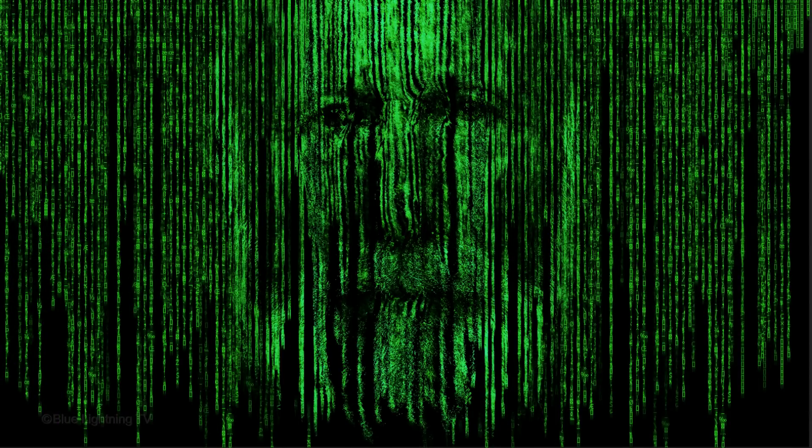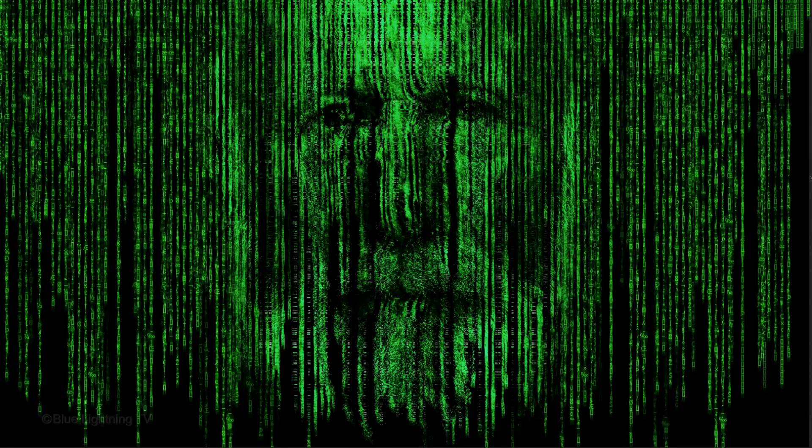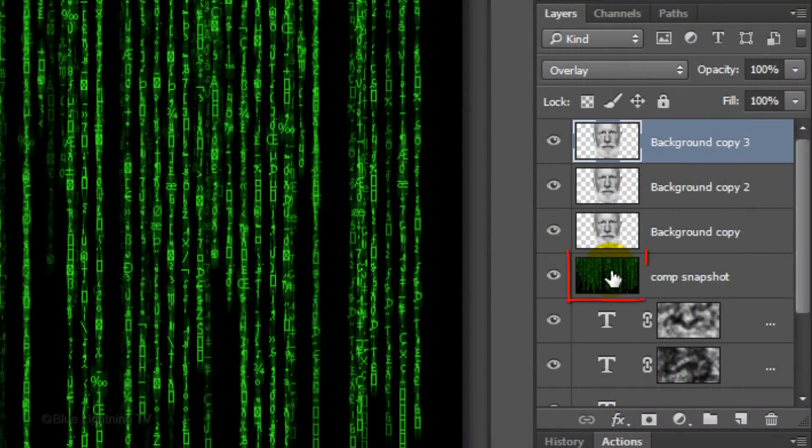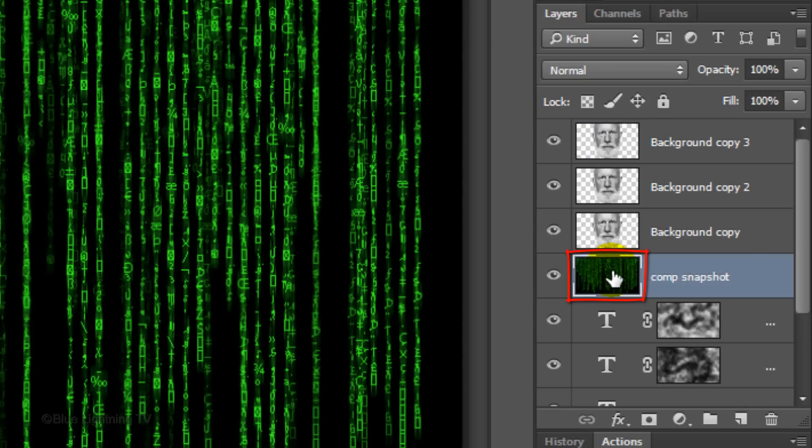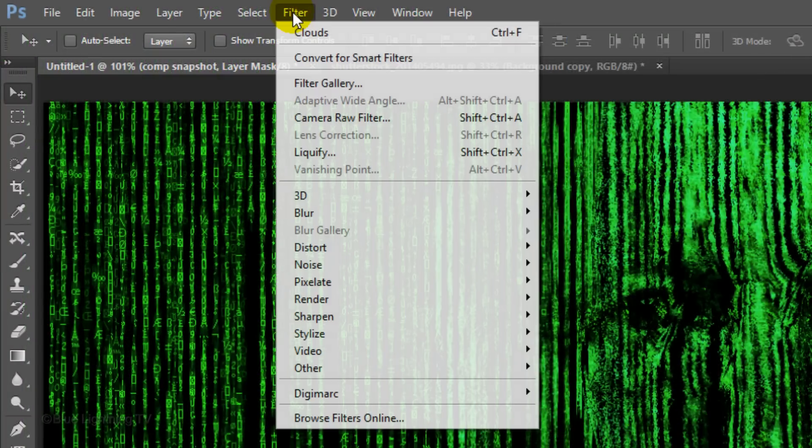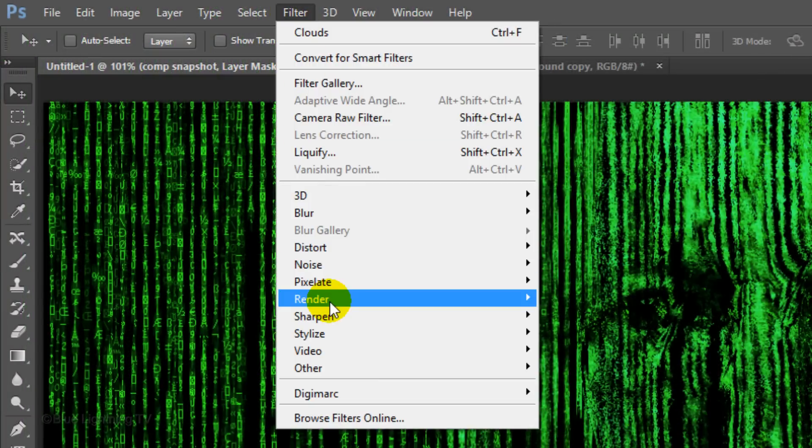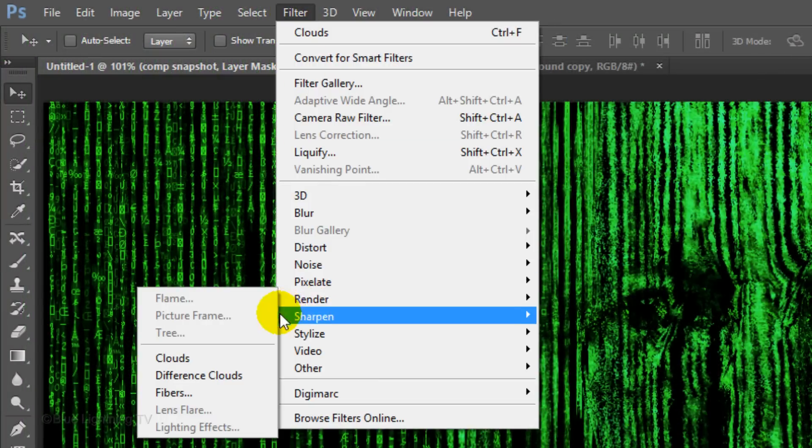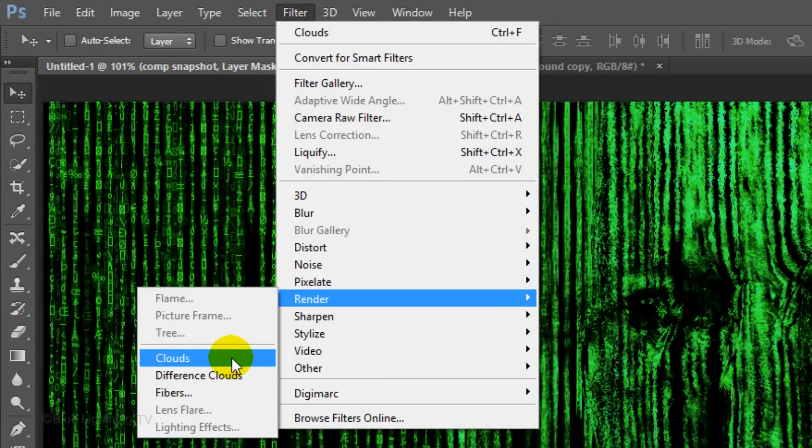Next, we'll make the head more discernible. Make the Composite Snapshot active and click the Layer Mask icon to make a layer mask next to it. Go to Filter, Render, and Clouds.